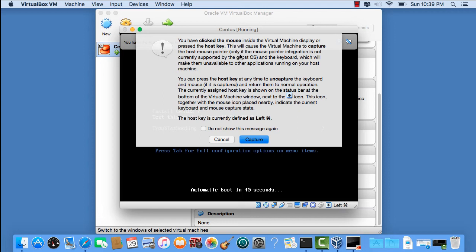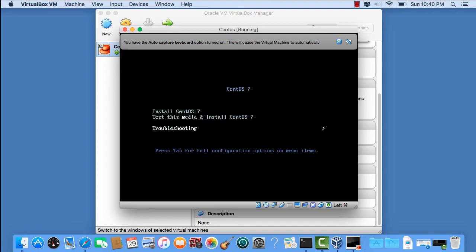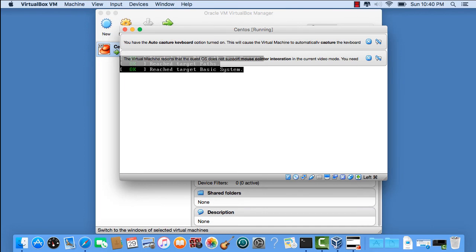Here it says we've clicked the mouse inside of the virtual machine. Make sure you read this when you install. The host key, as they describe, is the left symbol key and left four-leaf clover. When we click in the window, the computer needs to know who's in control of the mouse and the keyboard. Is it the guest machine or is it the host machine? You're going to click your down arrow and you're going to click the up arrow to go to install CentOS 7. There's no need to test the media. Let's go ahead and install CentOS 7. Then I'll hit enter.